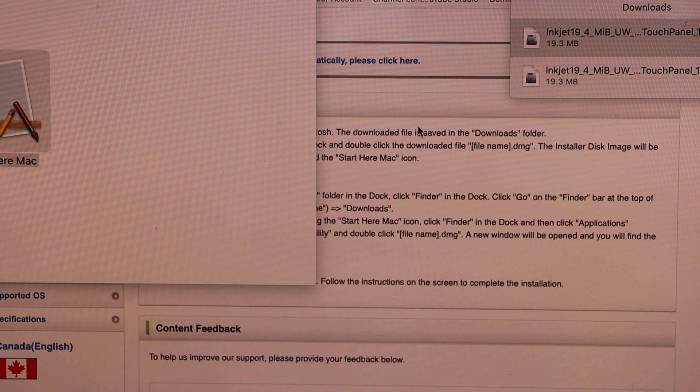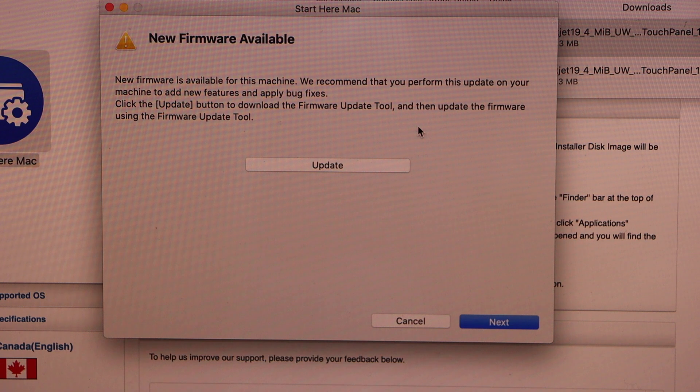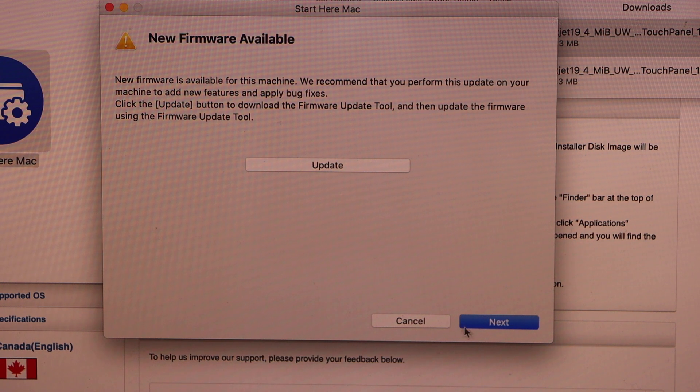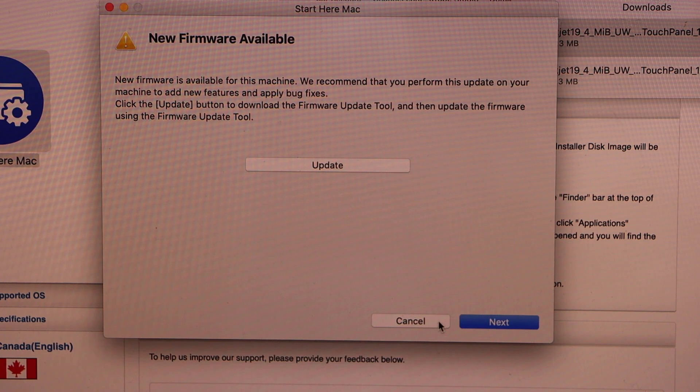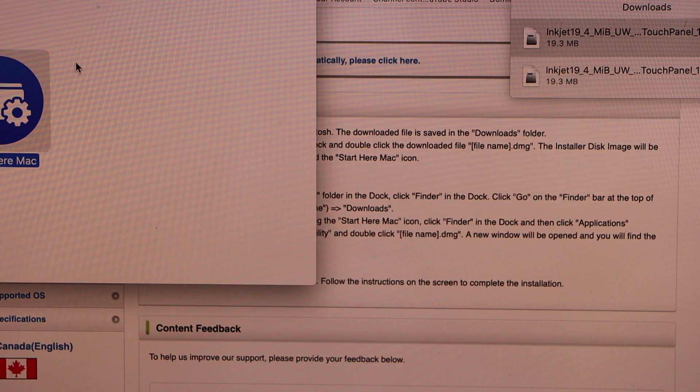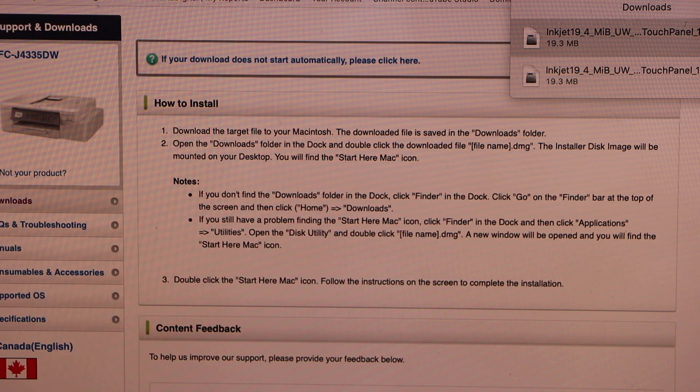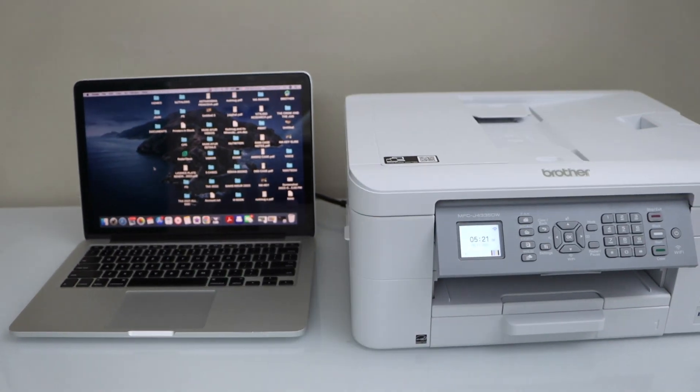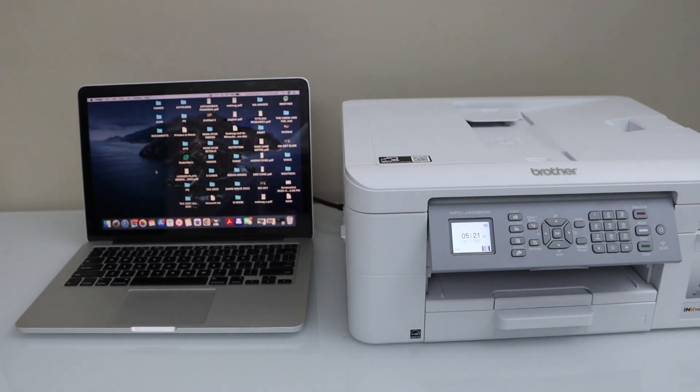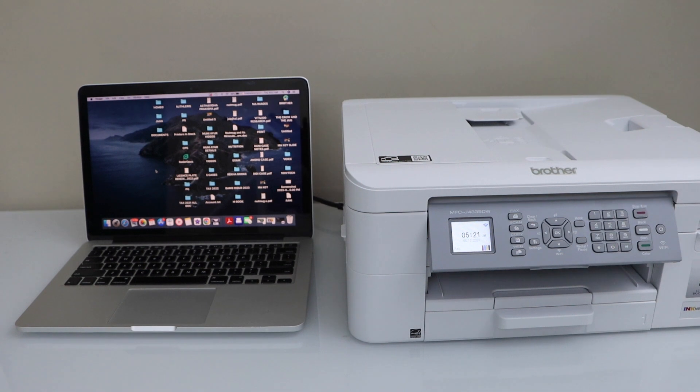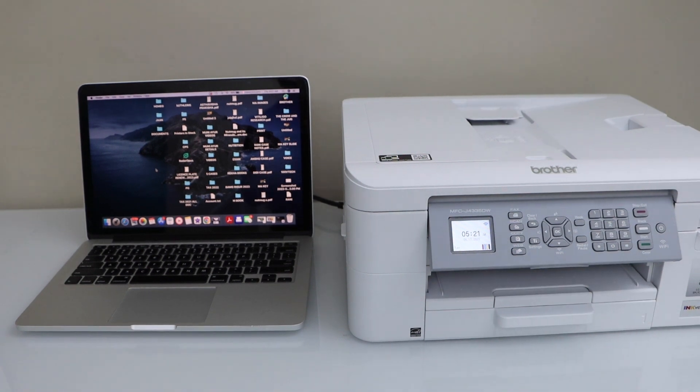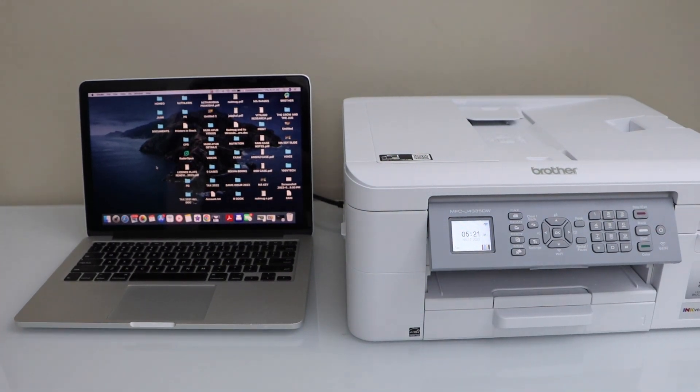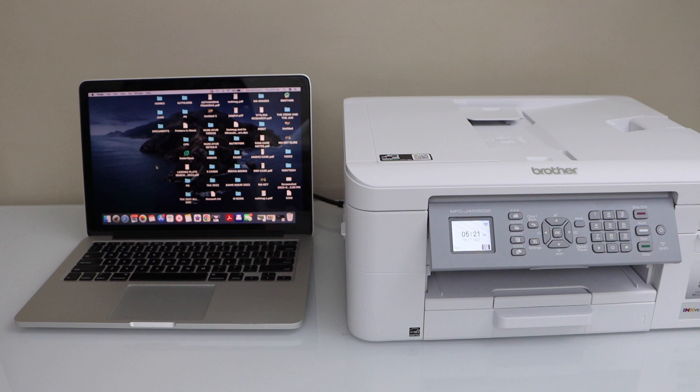Move the file to the bin. You can also update your printer or you can do it later. Close all the windows. The printer is available in our Macbook. We have done the complete setup of this printer. Now you can start using it for printing and scanning. Thanks for watching.